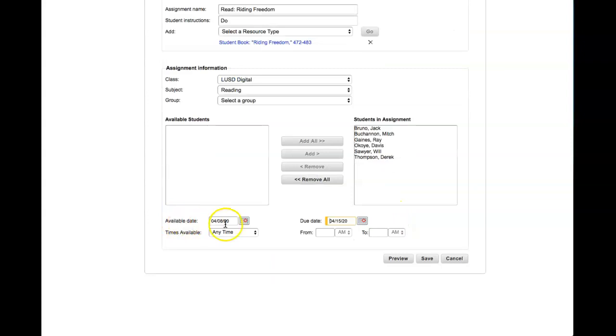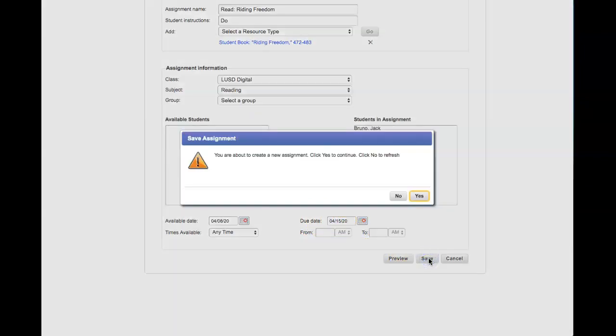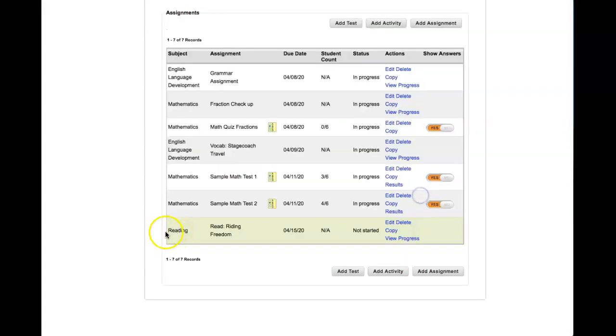Here you select the date that the assignment will be visible to students, and the due date is when the assignment is due. Then you would click Save. Click Yes. This assignment is now available for students.